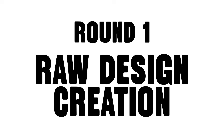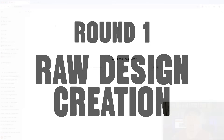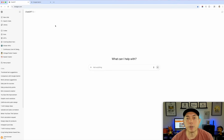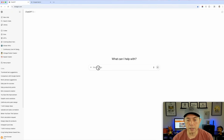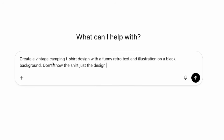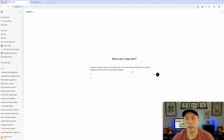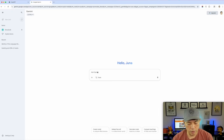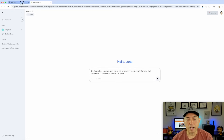Round one: I'm going to have both create a t-shirt design using the same prompt. This is something you might do for print on demand — use ChatGPT or Gemini to create a design for you. The prompt is: 'Create a vintage camping t-shirt design with a funny retro text and illustration on a black background. Don't show the shirt, just the design.' I'm copying and pasting it into both.